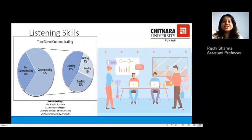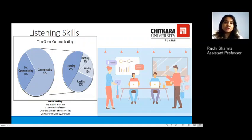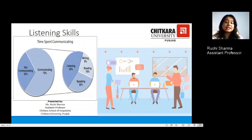Hello everyone, today we are here for another e-learning session. I welcome you all to a session on listening skills. As we all know, communication is a very important factor, and out of the communication cycle there are four language skills that we use. Out of these four, listening is the maximum utilized skill.